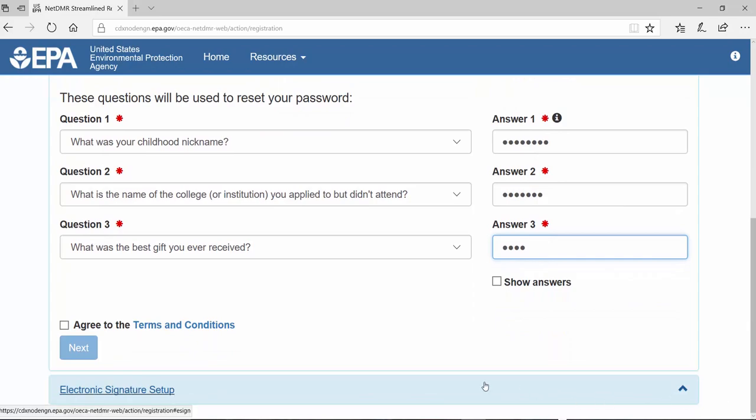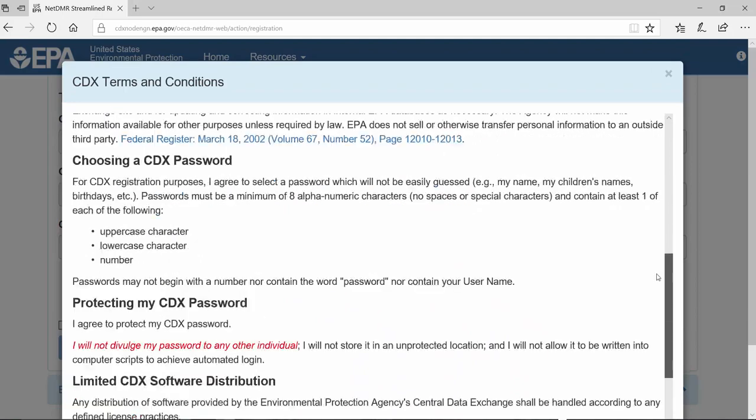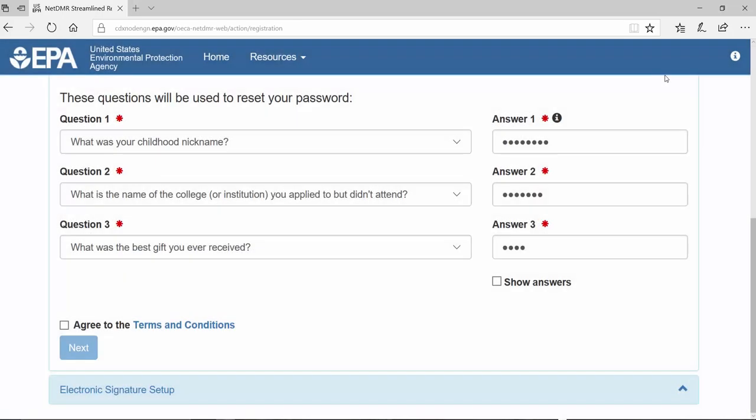Click on and read through the terms and conditions. Once you've done so, check Agree to the Terms and Conditions and click Next.